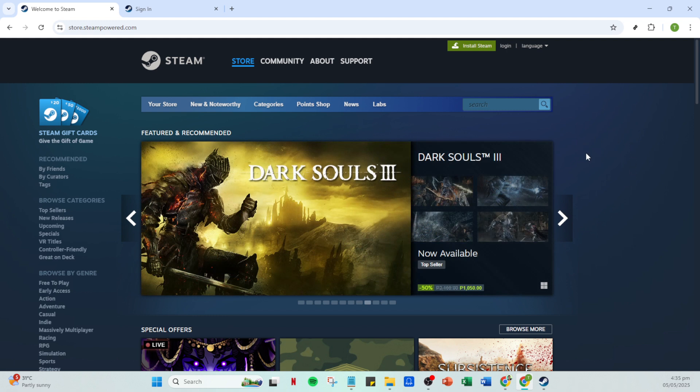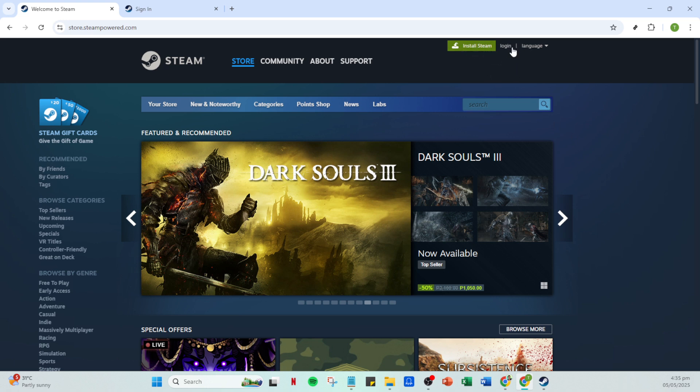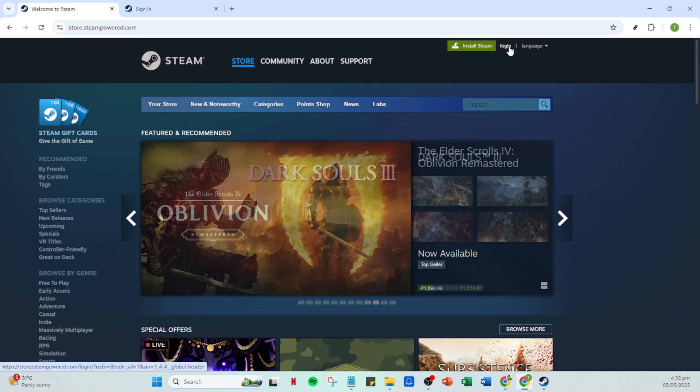First, you'll want to open your Steam app. If you don't have it installed already, you can always visit the Steam website on your browser to access your account. Once you have the app or website ready, look at the top right corner where you'll find the option to log in. Click on it.